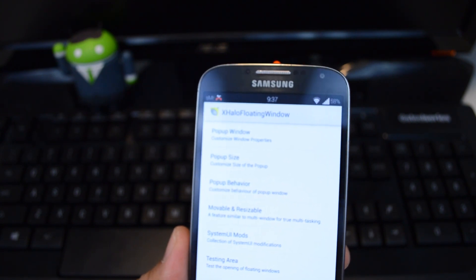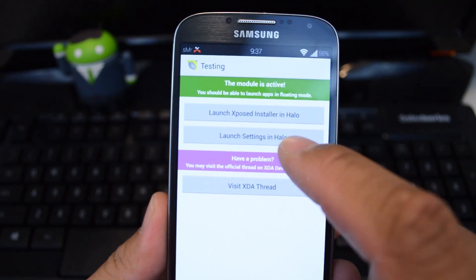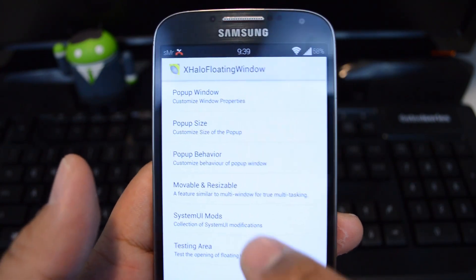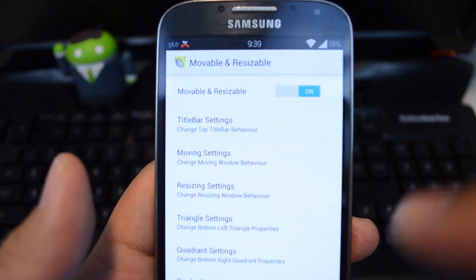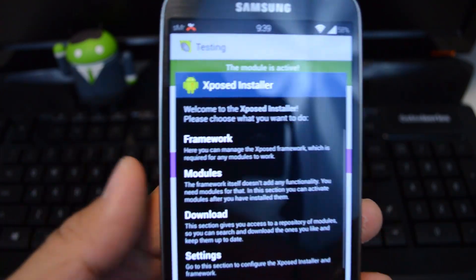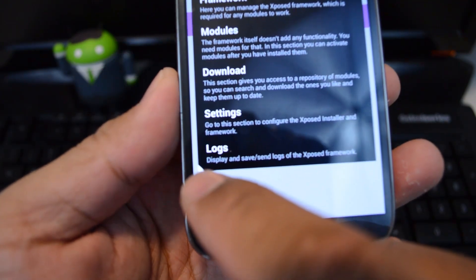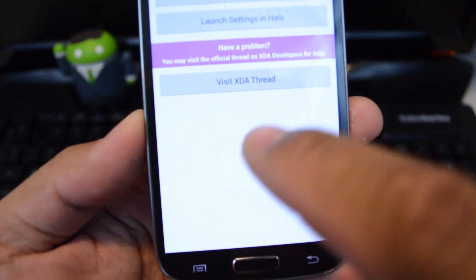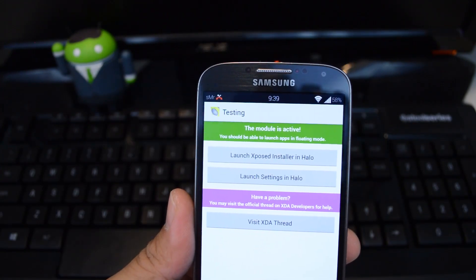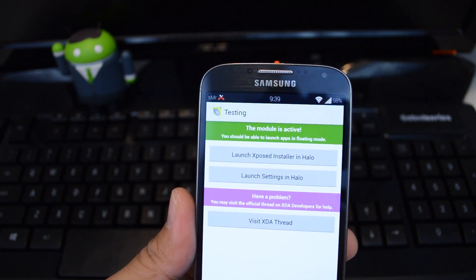If you do want to play around with the settings, you can test them out by going to the testing area. From here, you can launch Xposed installer or your GS4's settings in the Halo window. Just to demonstrate — let's turn on the ability to move and resize the Halo window. Go to the testing area and launch Xposed installer, and that's Xposed in a floating window. You'll notice there's a white triangle — you can tap and drag that to resize and move the window around. Keep in mind, some changes do require a reboot or at least a soft reboot to take effect.